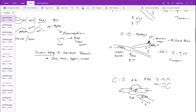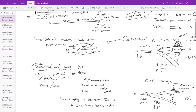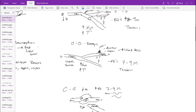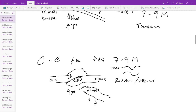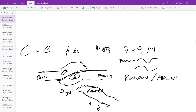You have mostly reverse or thrust faults at these localities — very common at these localities. Basically, this whole crust, this whole plate moving on top of the other one, is essentially a large thrust fault, to form these really large mountain belts.